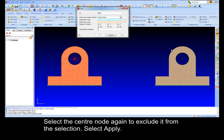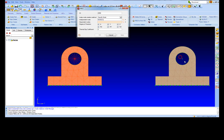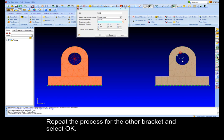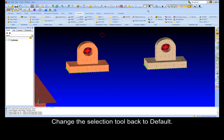Select the center node again to exclude from the selection. Select apply. Repeat the process for the other bracket and select OK. Change the selection tool back to default.